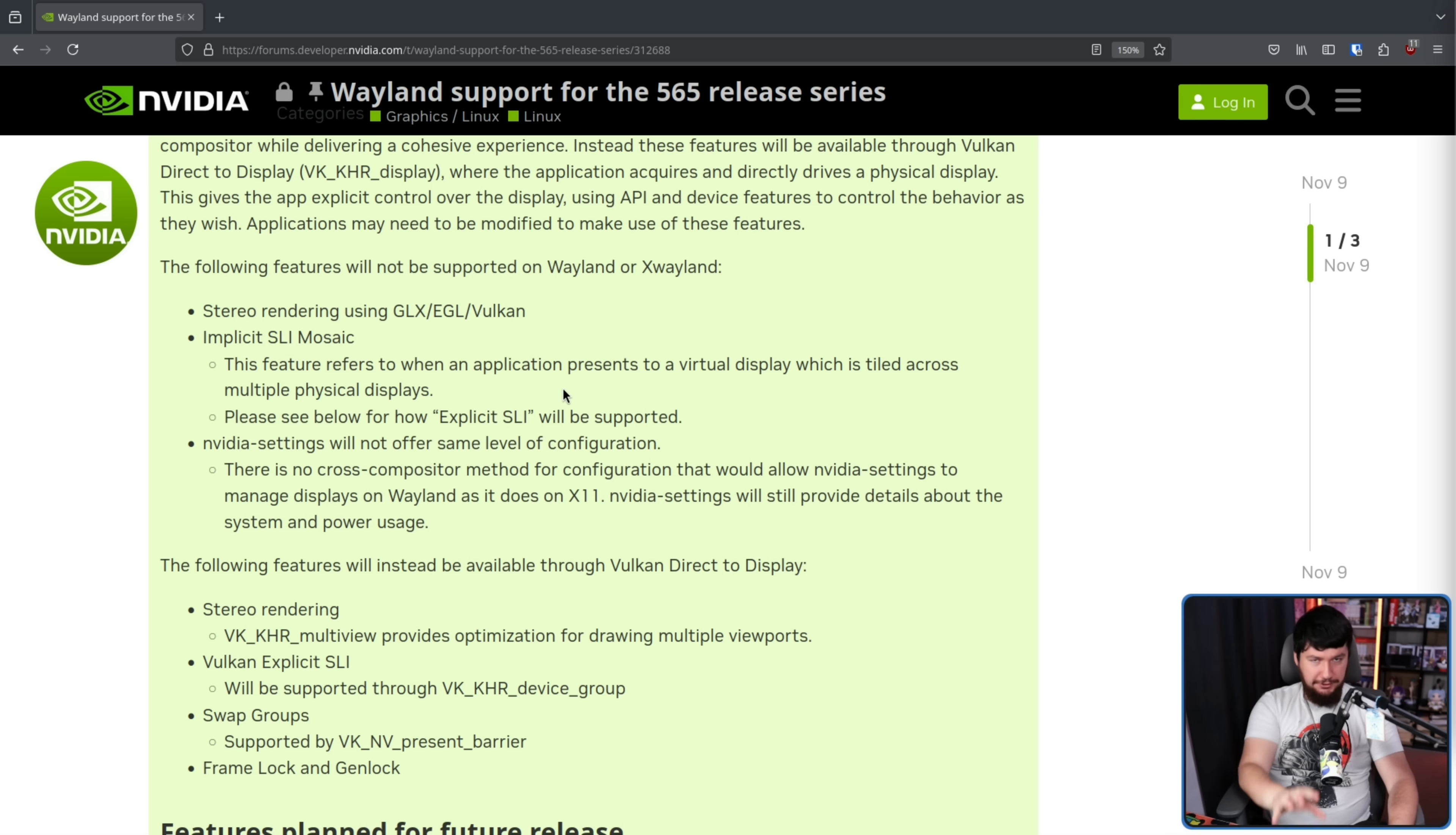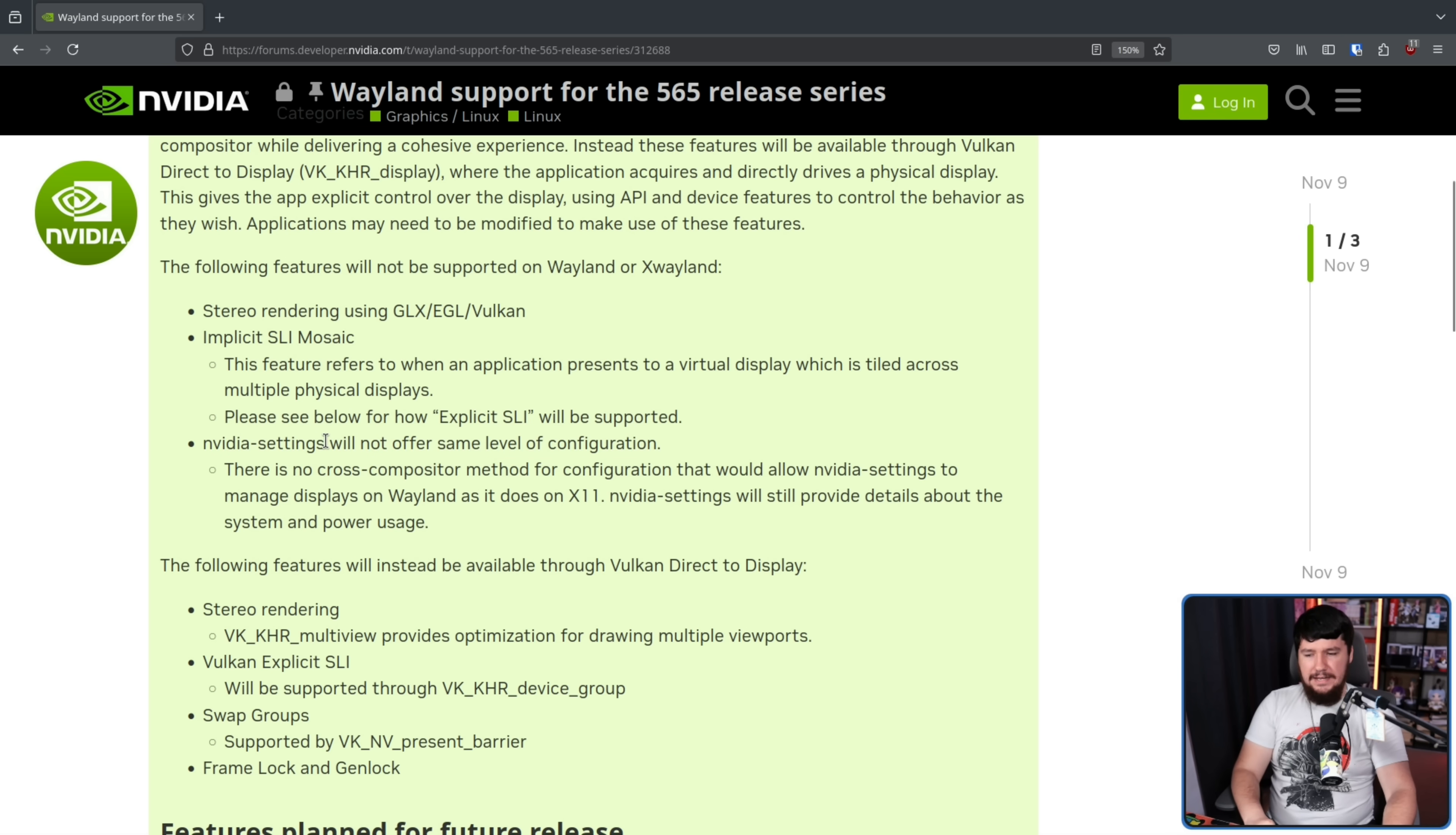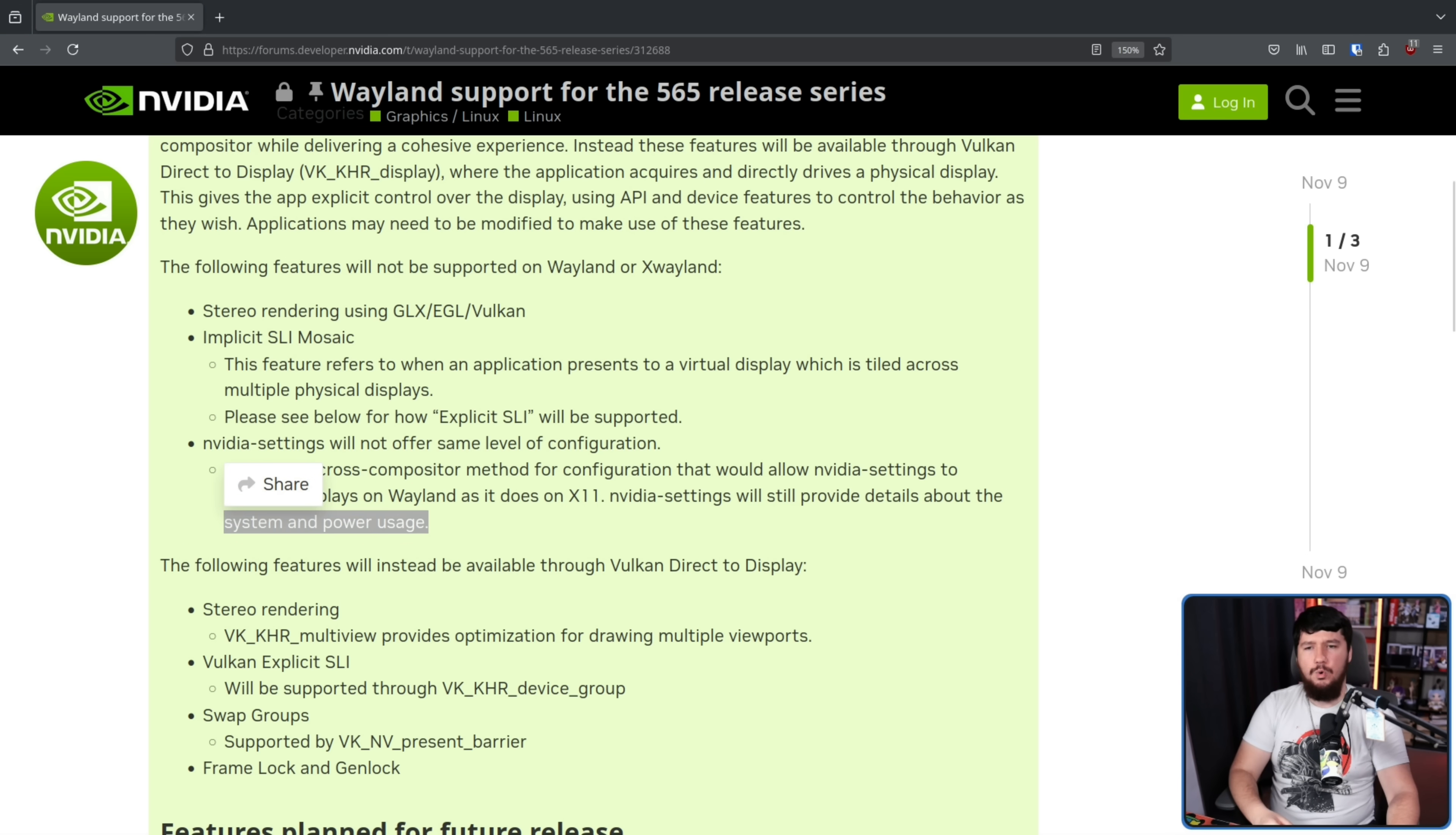A big one for a lot of people is NVIDIA settings not offering the same level of configuration. And at least for now, that is not going to change. There is no cross-compositor method for configuration that will allow NVIDIA settings to manage displays on Wayland as it does on X11. NVIDIA settings will still provide details about the system and power usage, because this takes place outside of the Wayland compositor.